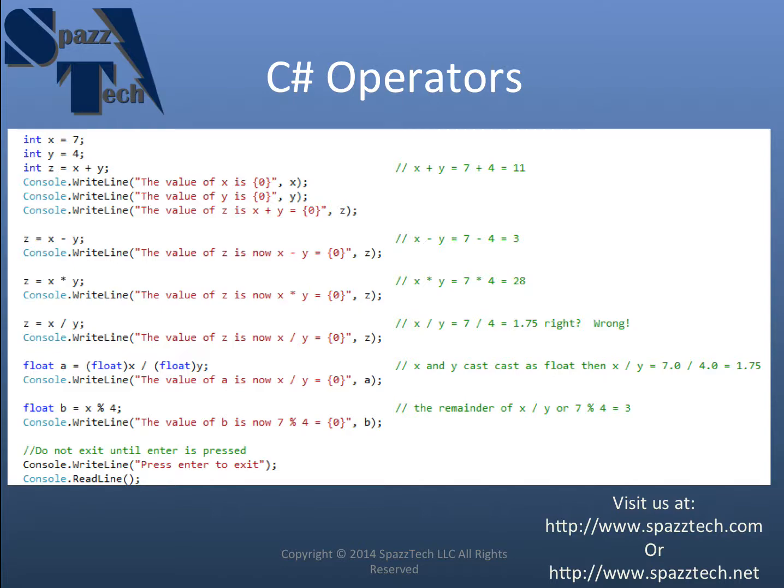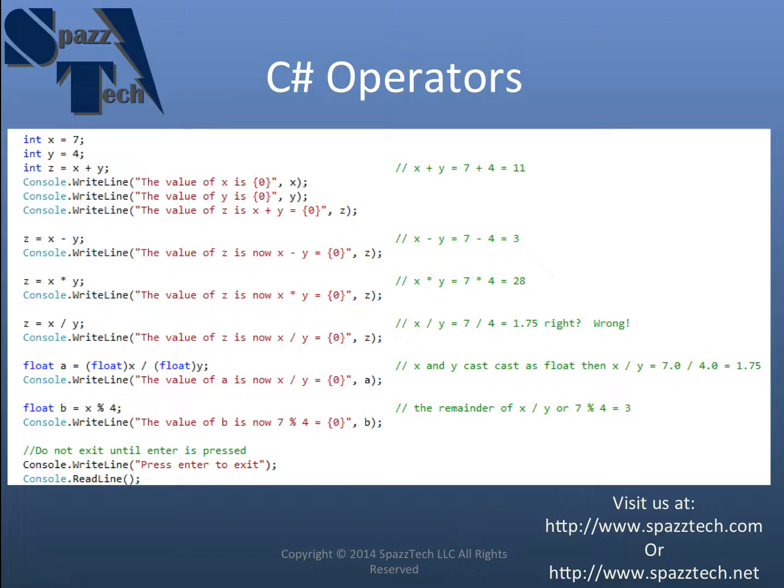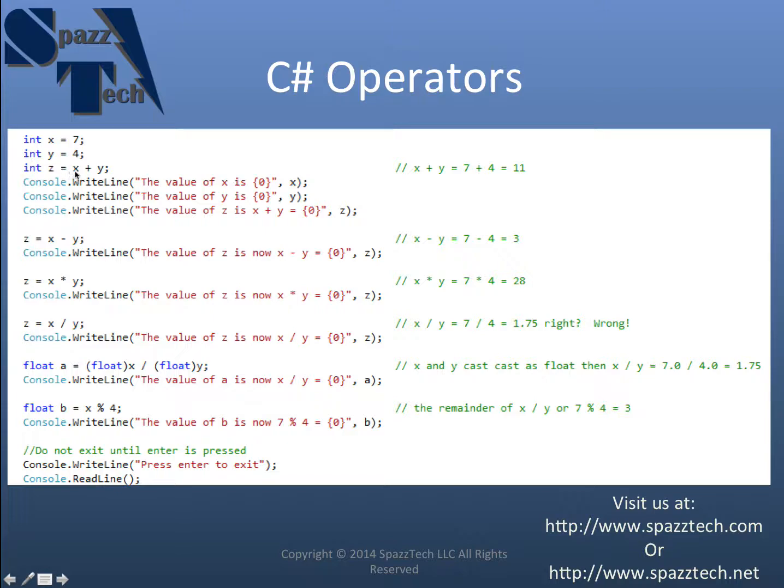The next I'm going to create an int called z. And I don't need to actually assign it a number. I can make it equal to another variable or I can make it equal to a combination of variables. And so what I've done here is I've made z equal to x plus y.